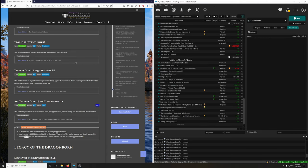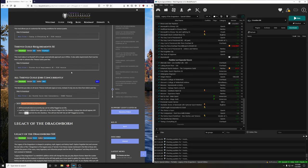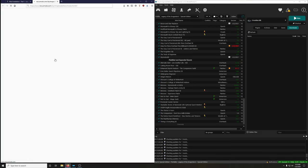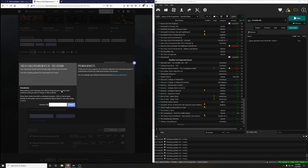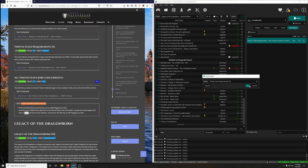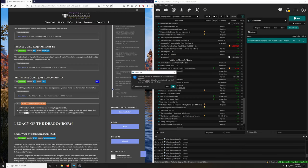Thieves Guild Requirements makes it so Brynjolf will no longer automatically approach you in Riften and adds requirements that must be met to advance the Thieves Guild questline. We want the Fish version as well. Extract BSA — no.